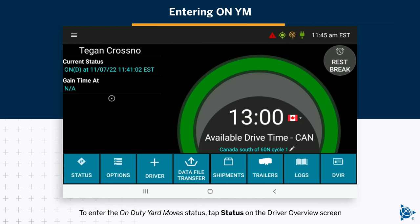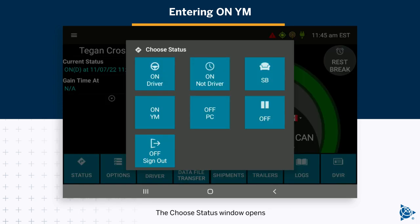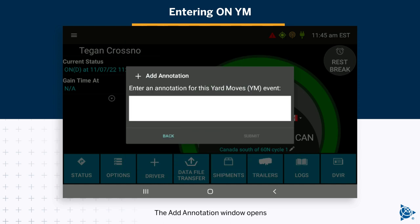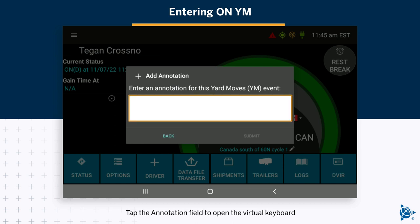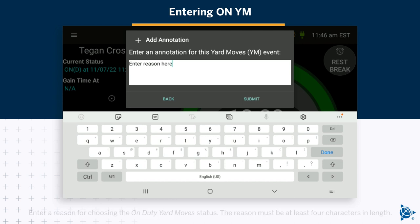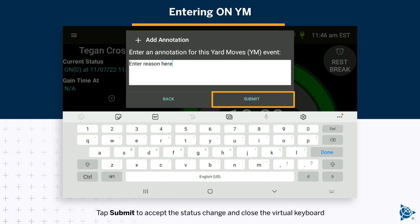To enter the on-duty yard moves status, tap Status on the driver overview screen. The choose status window opens. Tap YM. The add annotation window opens. Tap the annotation field to open the virtual keyboard. Enter a reason for choosing the on-duty yard move status — the reason must be at least four characters in length. Tap Submit to accept the status change and close the virtual keyboard.